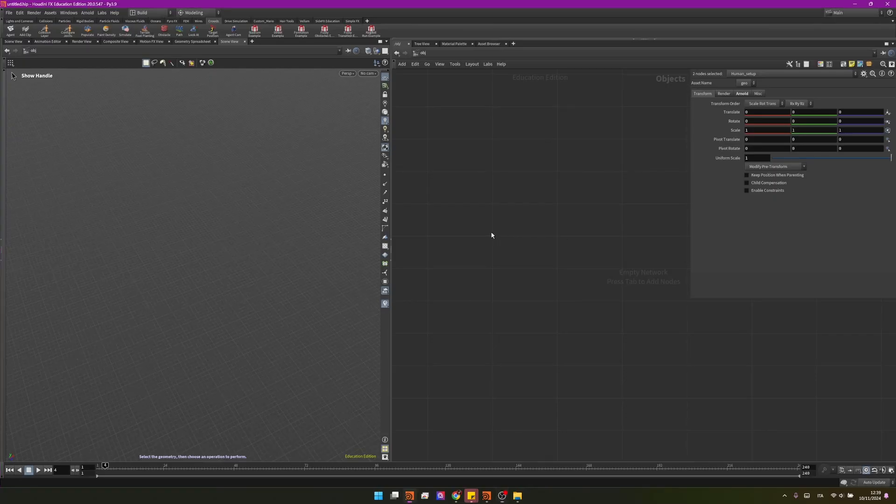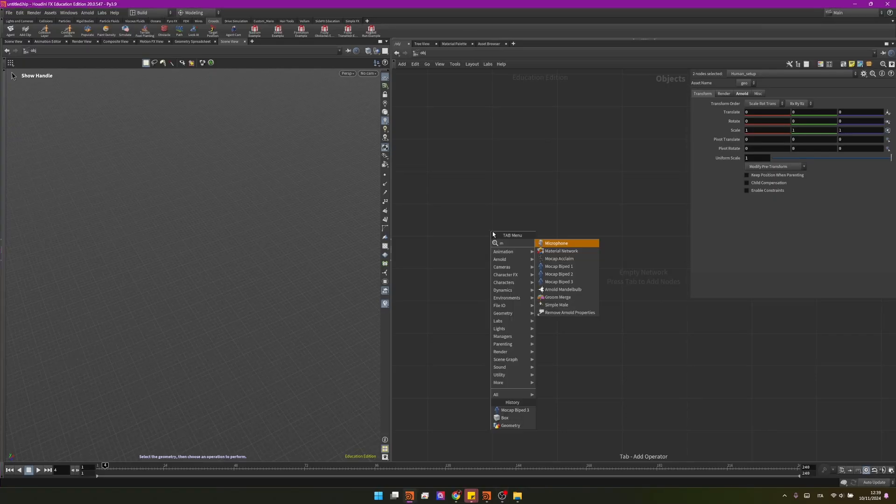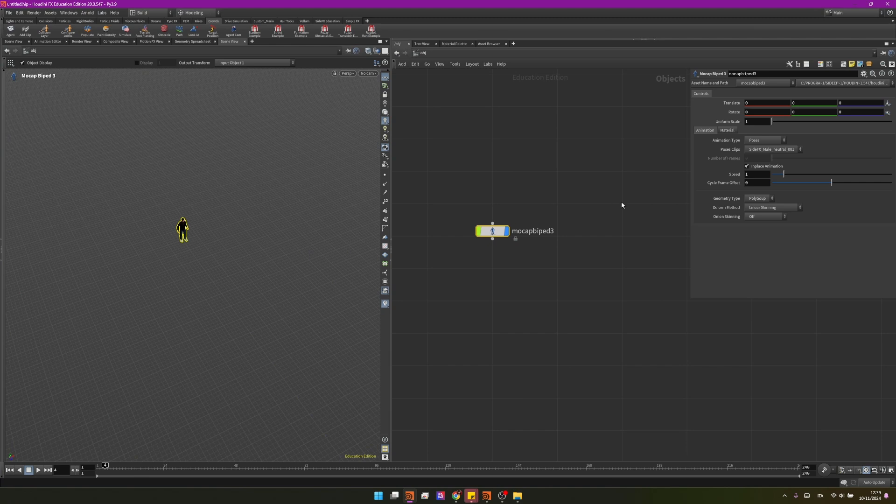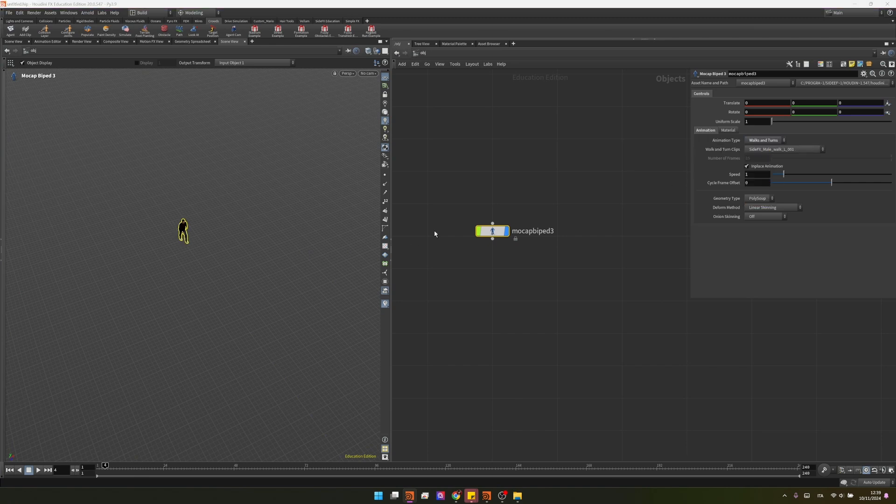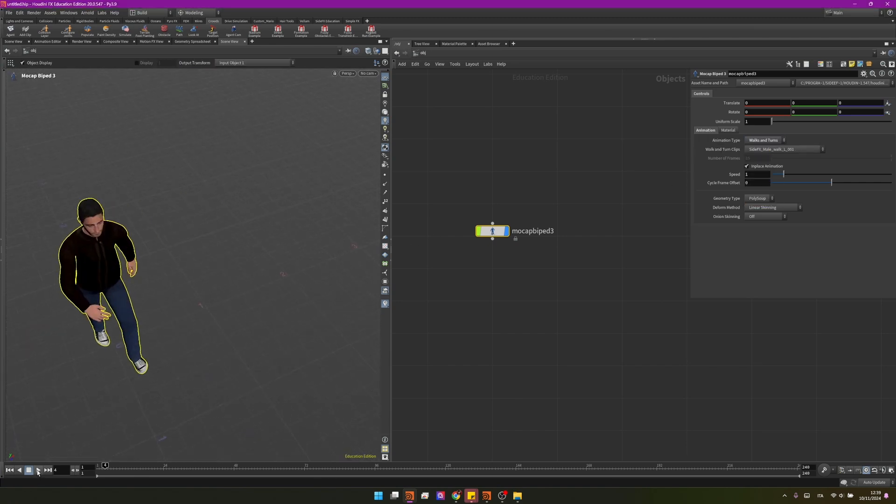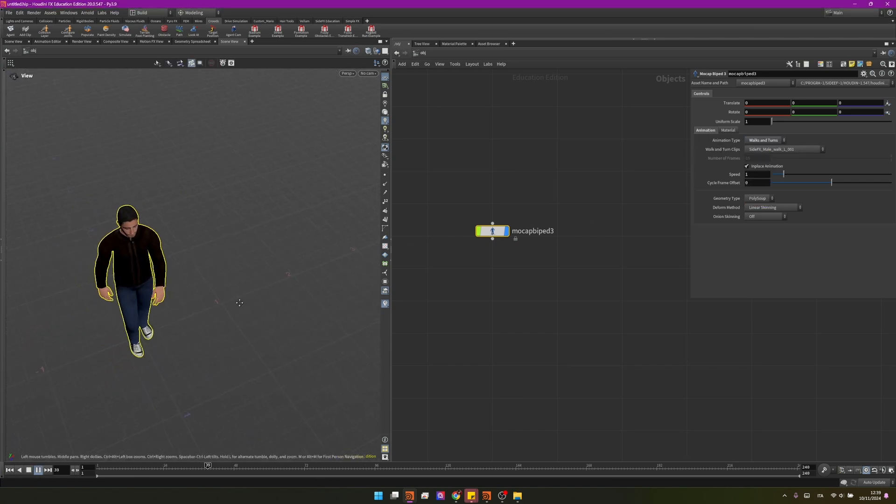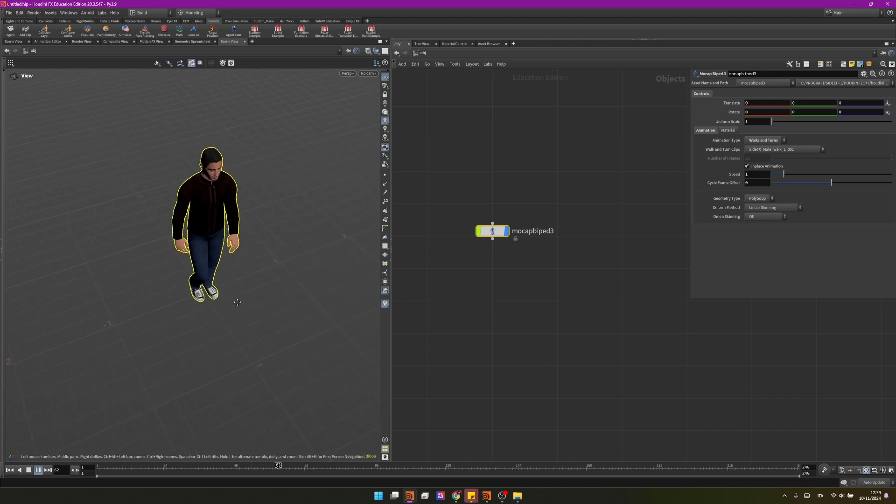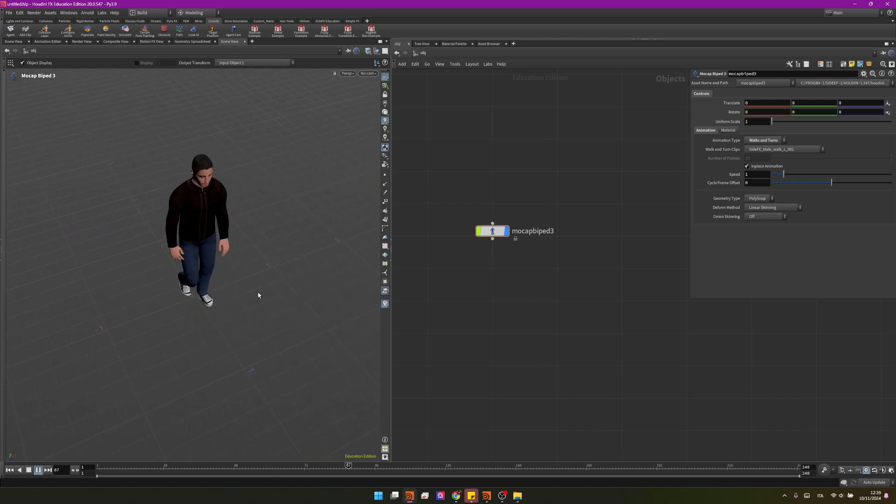In Houdini I will start with the mocap biped rig, I will then change the animation to walks and turns and as you can see if you press play it's walking on the spot. Although we don't really like these behaviors, we would like it to walk in the world so I will uncheck in place animation.